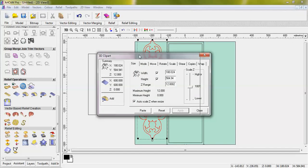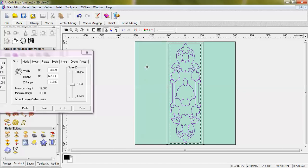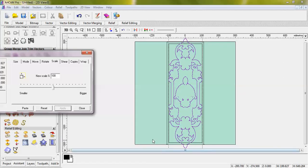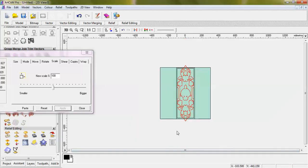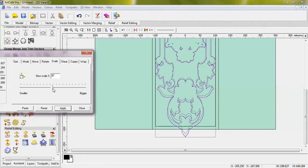Select the relief. Press F9. Select the center. Scale the scale. Select the relief. Select the set.